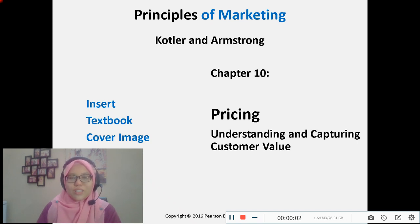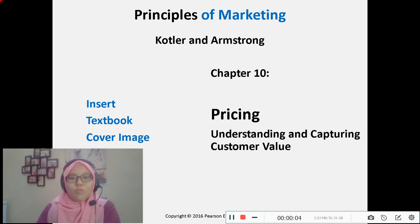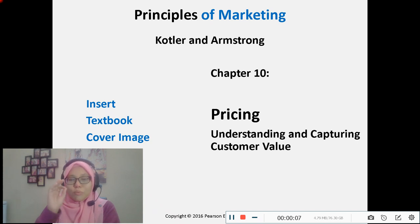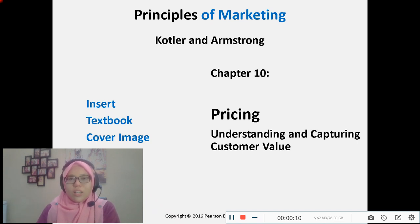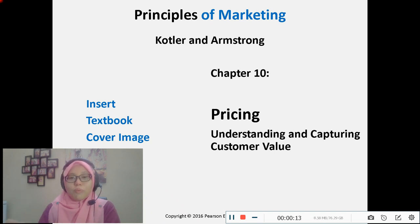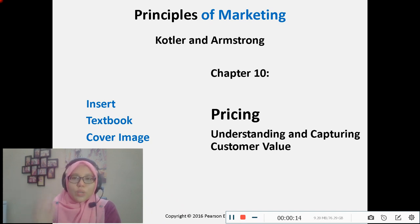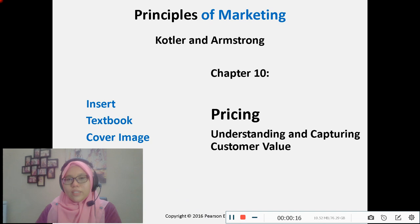Assalamualaikum warahmatullahi wabarakatuh. Apa khabar? For today's class, we're going to focus on pricing. As usual, before that, I would like to revisit the previous chapter that we have learned before, which was New Product Development.